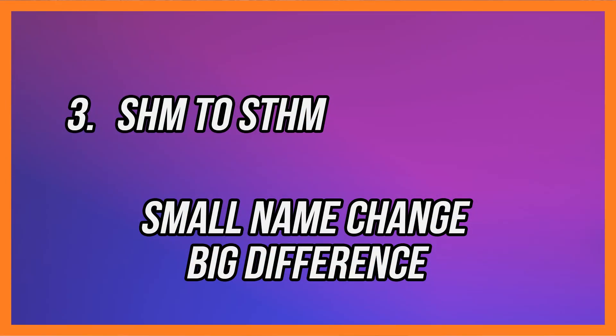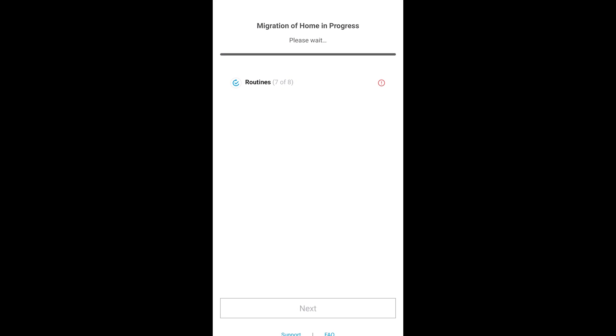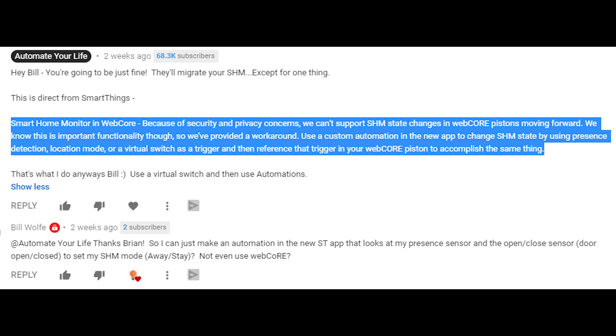Number three: it migrates your Smart Home Monitor to the new SmartThings Home Monitor and eliminates the old Smart Home Monitor. This is the part where most of you will run into issues if you have any. What really caught me was having automations affecting things that weren't allowed anymore due to security concerns — same with WebCoRE. But other than a three-minute process to adjust around that, that was it.